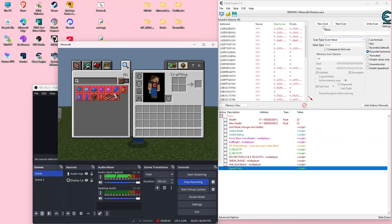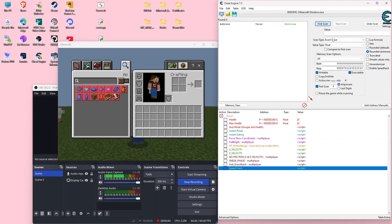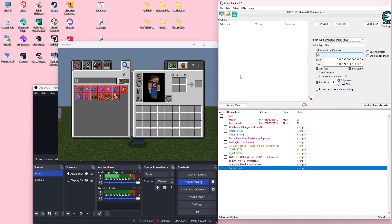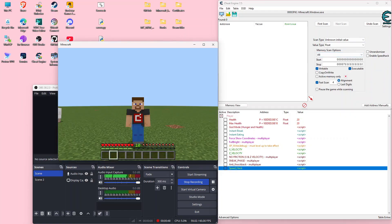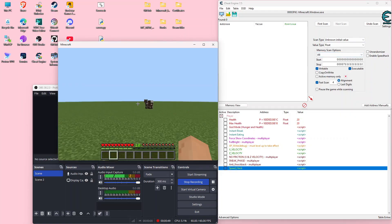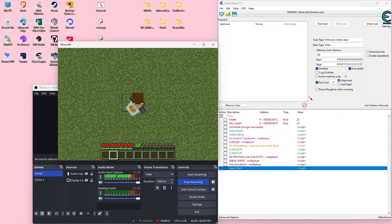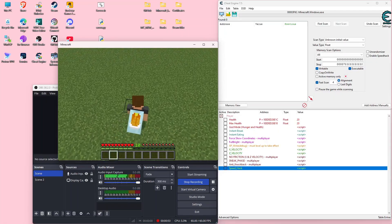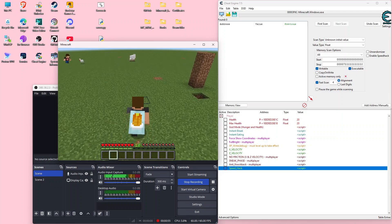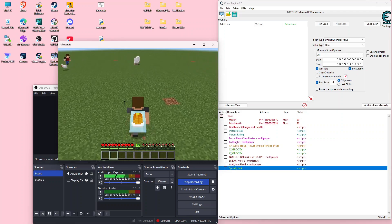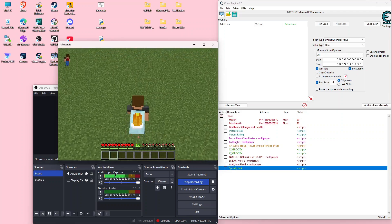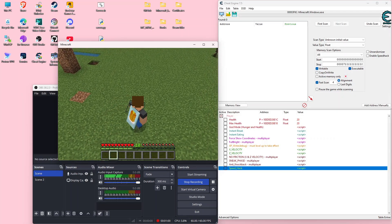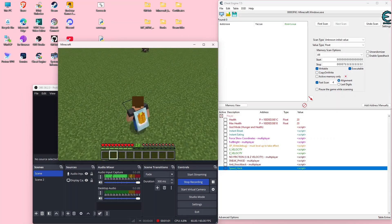The first thing we're going to do is scan for an unknown initial value. It's important to mention that standing still and moving is the same value, but sprinting is a different, increased value.